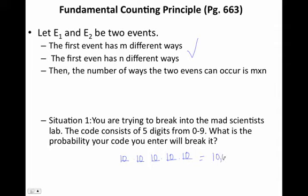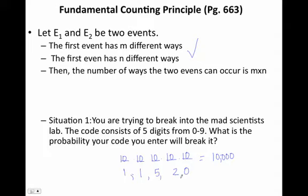So we are going to have 10,000 different ways that you could have that code. For example, if I guessed 1, 1, 5, 2, 0 — would that have broken it? The probability that that one was right out of 10,000 is 1 ten-thousandth. So I did not have a very good probability of breaking that code. But it's doable.